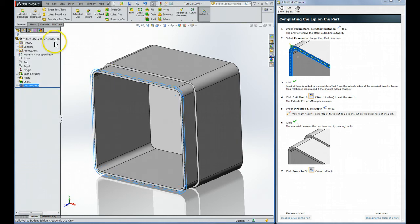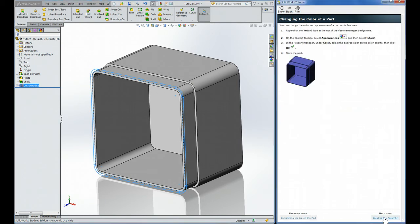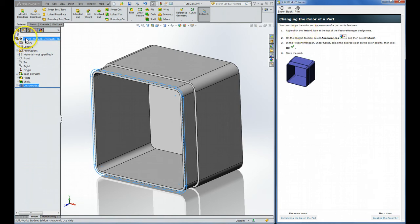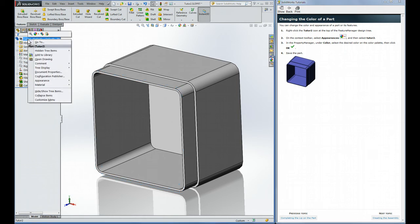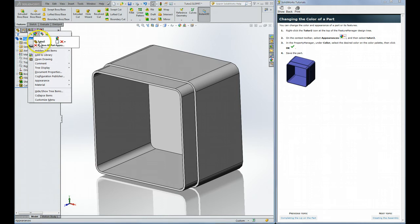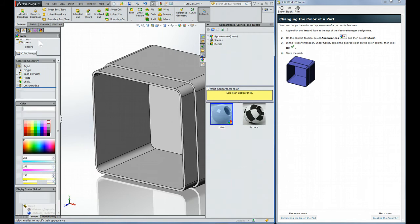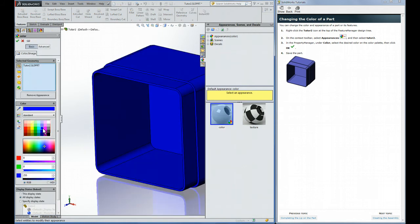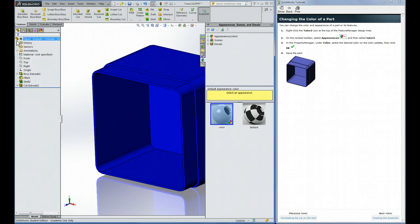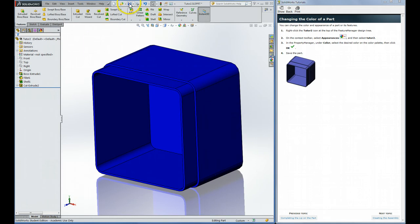And that's it for the part. Now they ask us to change the color. Go to the icon in the design tree, all the way to the top. Right click that, go to Appearances which is right here. Then click that and select Tutor 2, that's the part I've already named here. Just click, looks like a blue. Any color you want though is fine with me. Click a check and we're ready to save the part again. So we've made that part.